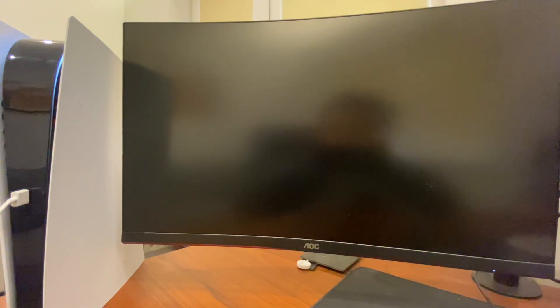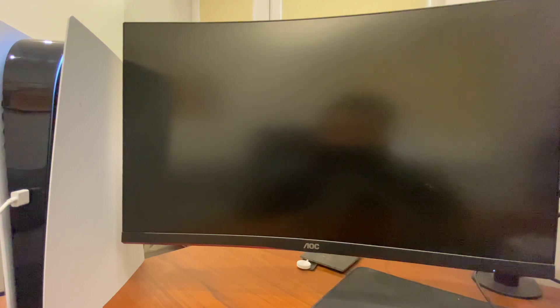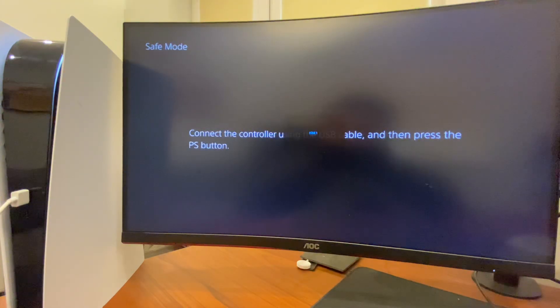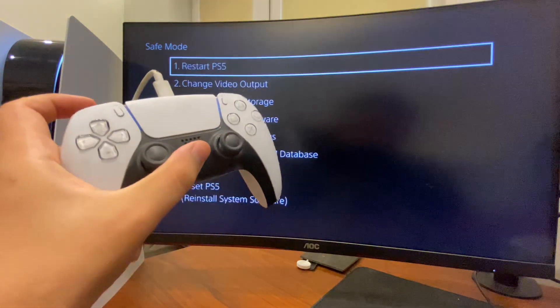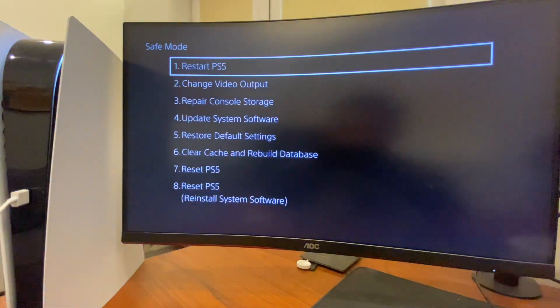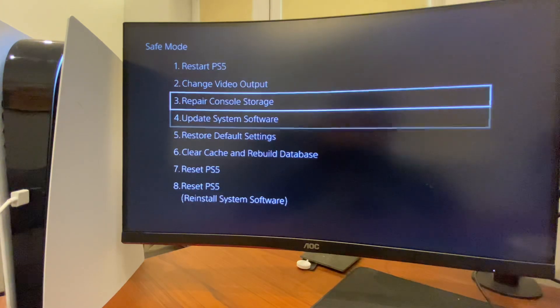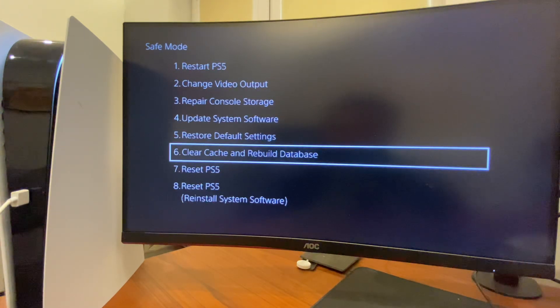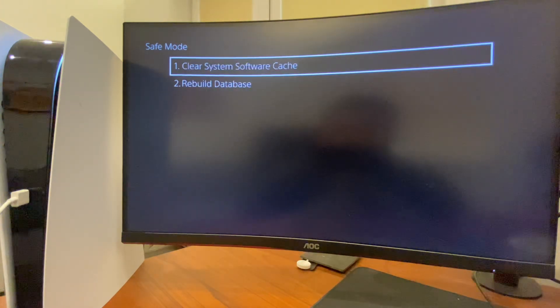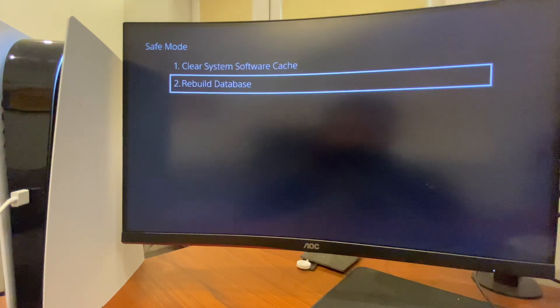We will enter safe mode. On safe mode, press PlayStation button. And then, what you need to do here is to go to number six, clear cache and rebuild database.